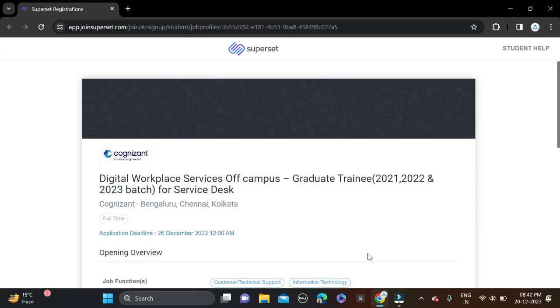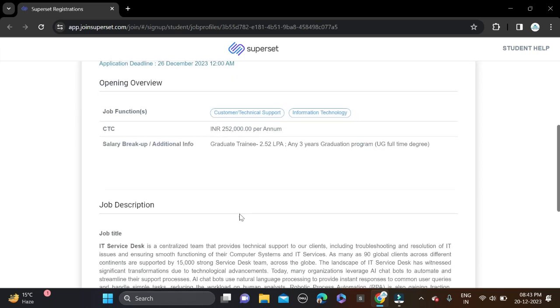Hi everyone, welcome back to a new video. In this video, I will tell you about a very good opportunity from Cognizant, hiring for the role of Graduate Trainee. The required qualification for this opportunity is any graduate can apply.